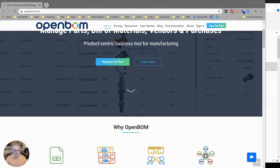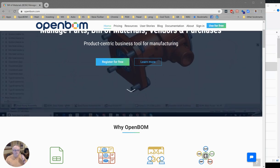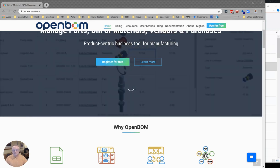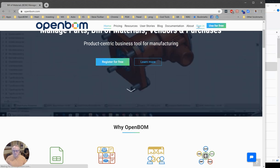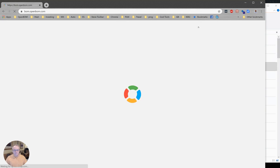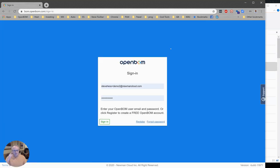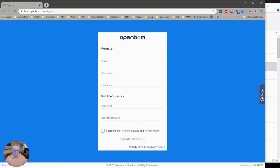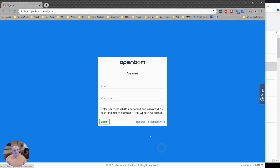Let's go ahead and get started. We're going to head over to OpenBOM.com and sign in to OpenBOM. If you have an account, go ahead and sign in with that account. If you don't, please click on register, fill this out, and create an account.